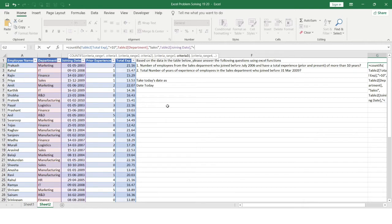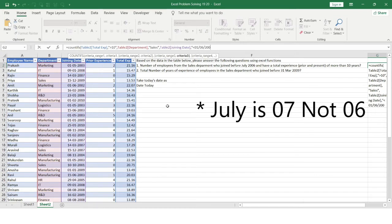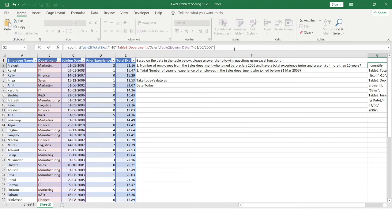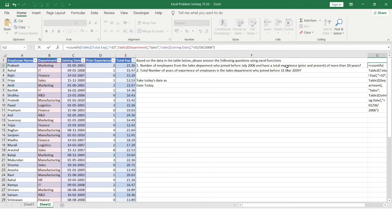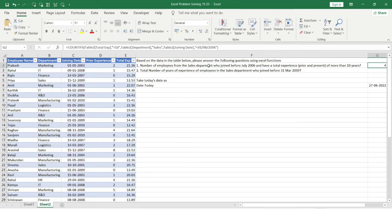The third criteria is that employees must have joined before July 2006. Since an exact date isn't specified, I'll use the first day of July 2006 — that's 01/07/2006 — provided in double quotes with a less-than operator. We've now covered all three criteria: Sales department, joined before July 2006, and total experience greater than 10 years. Hitting Enter gives us 4 employees matching all these conditions.